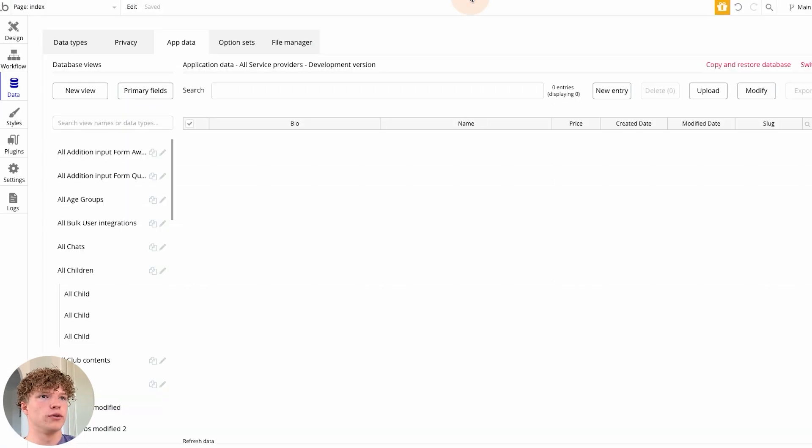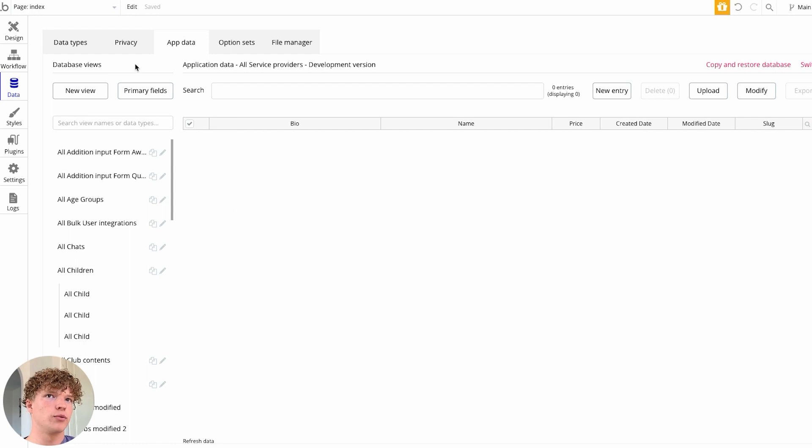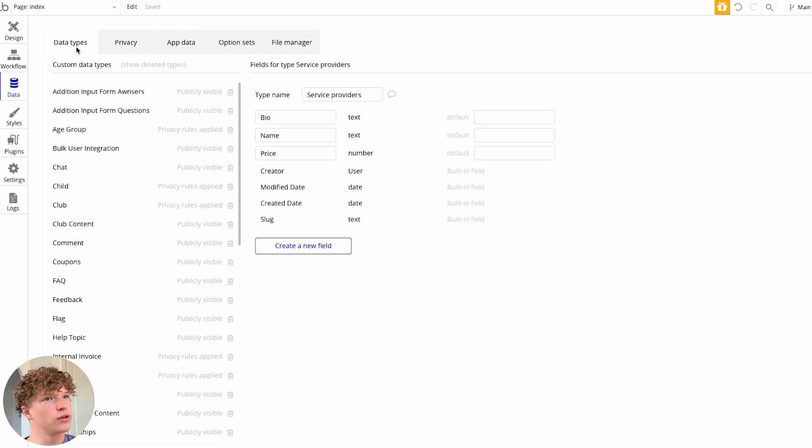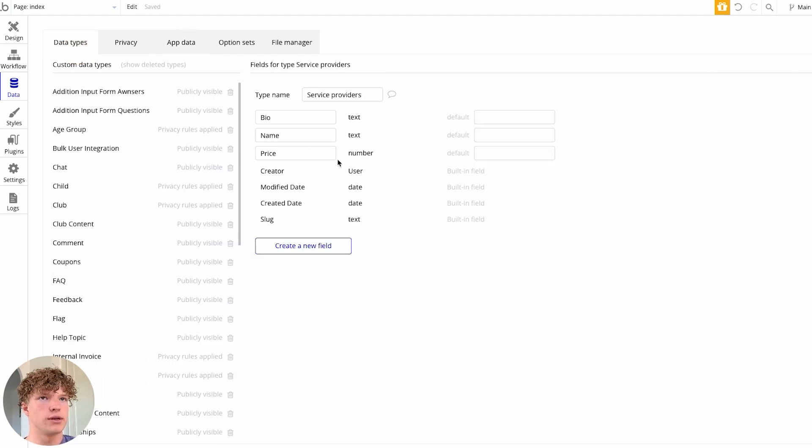Then we're going to go over to our service provider tab within our data. So how you get to that is you want to go to data, and it's not data types where you can see all the data types here,